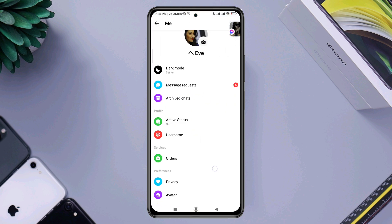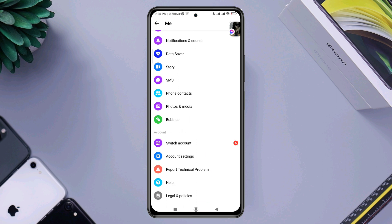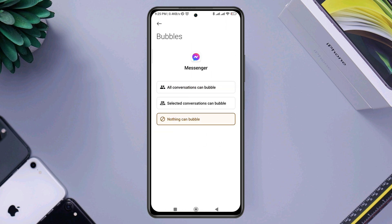Scroll down to bubbles, open this up, choose all conversations that can bubble, or you can choose a specific person if you want.